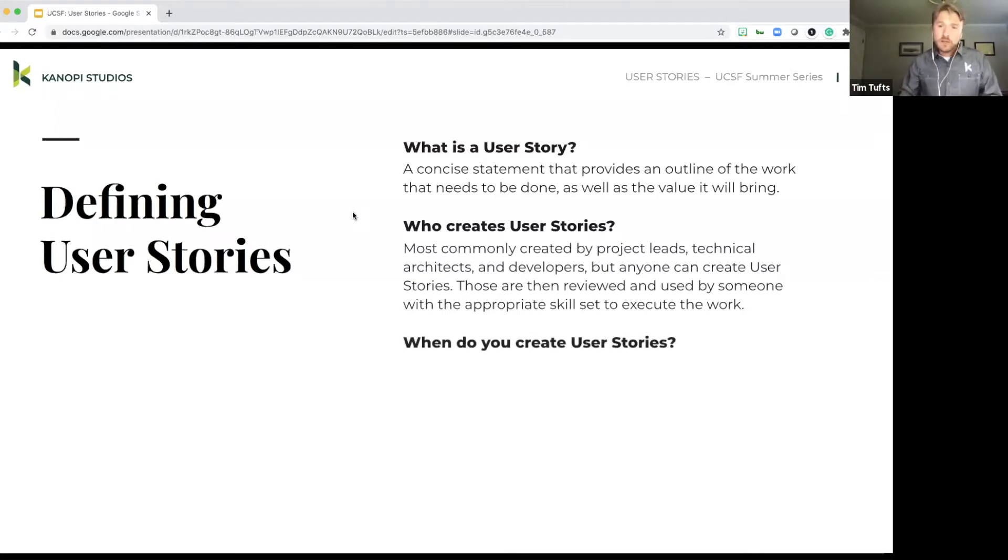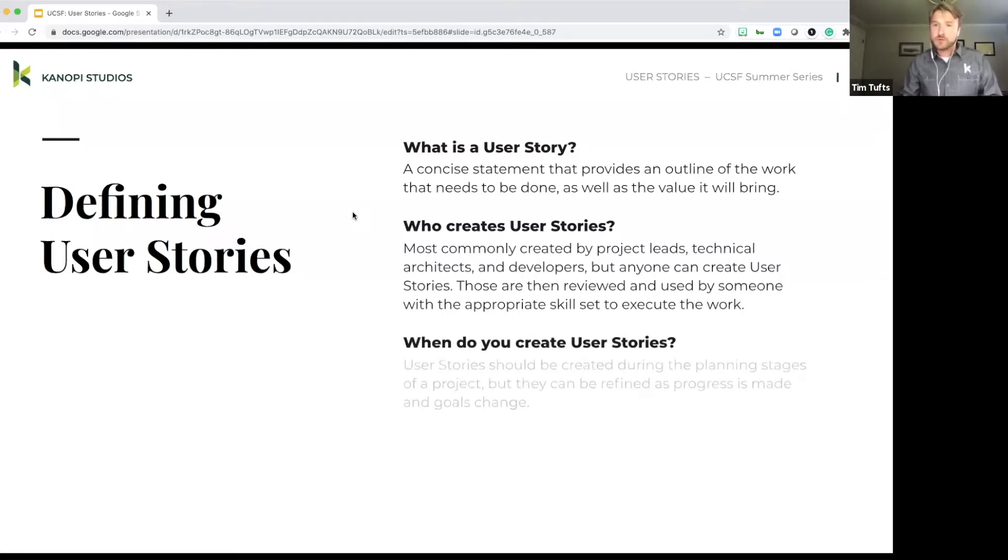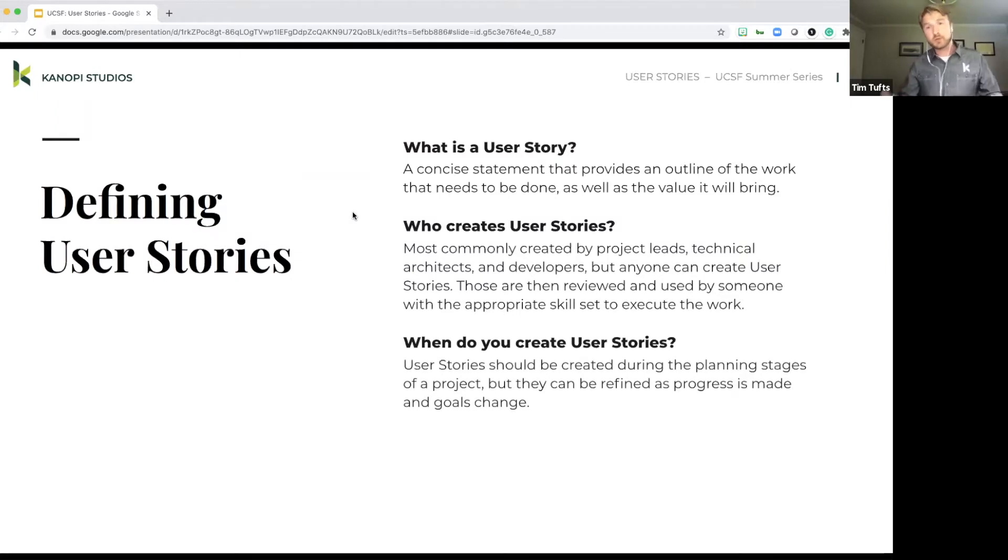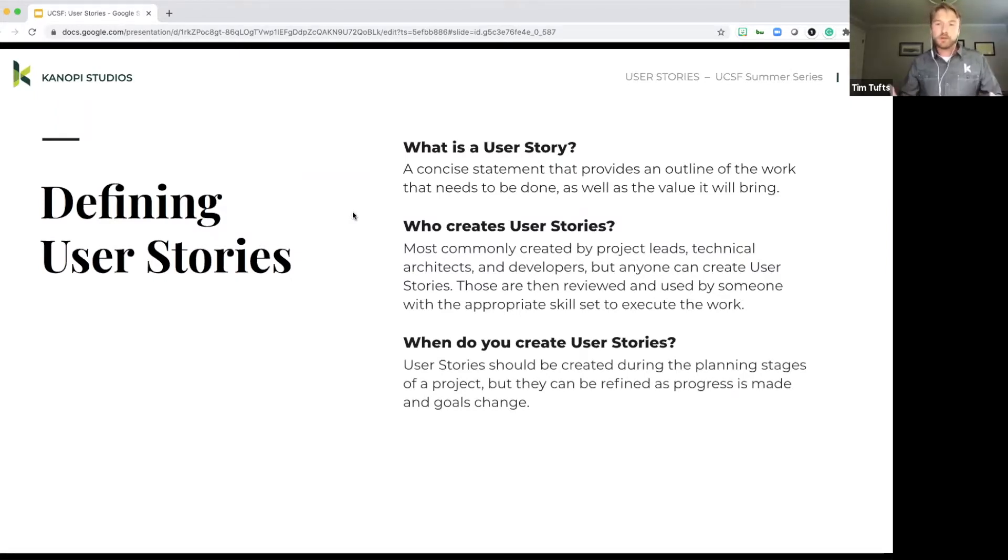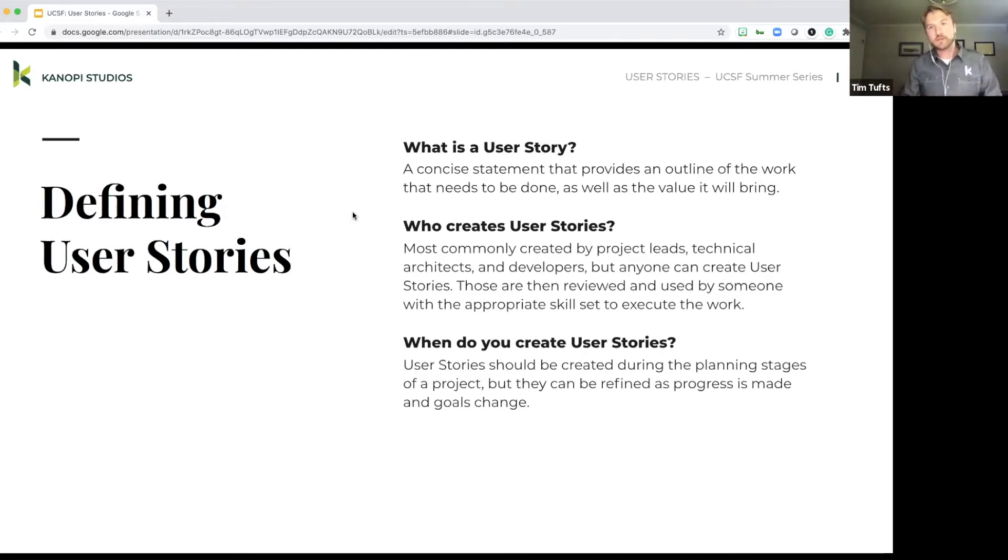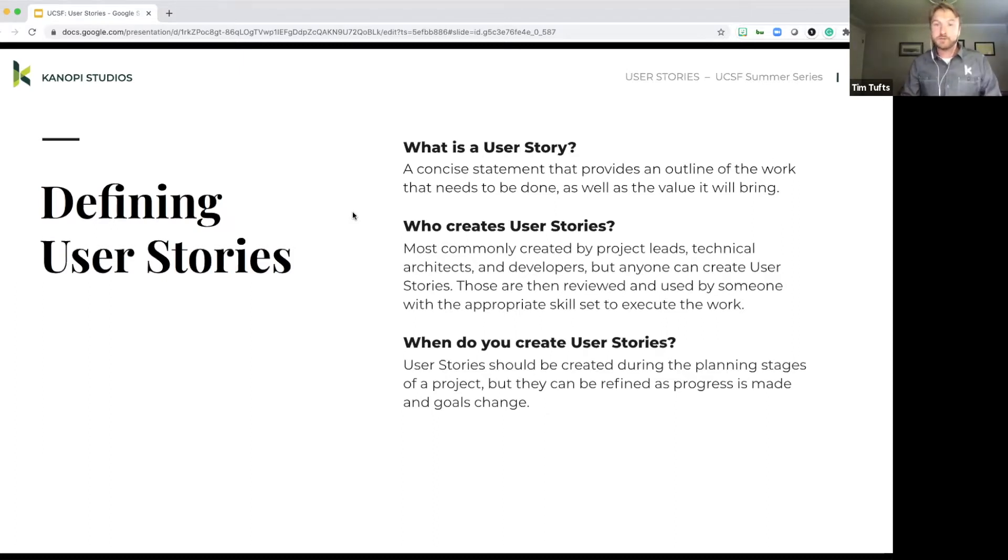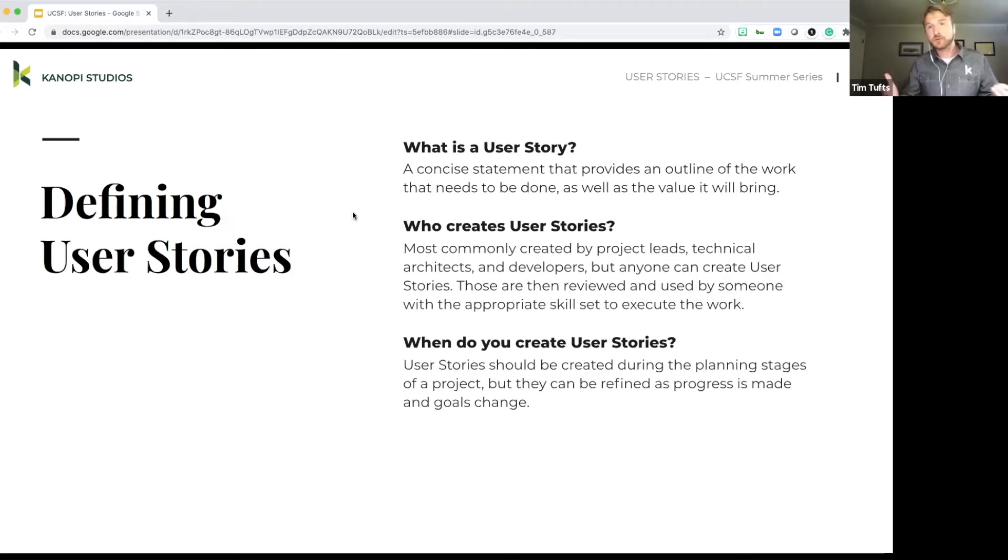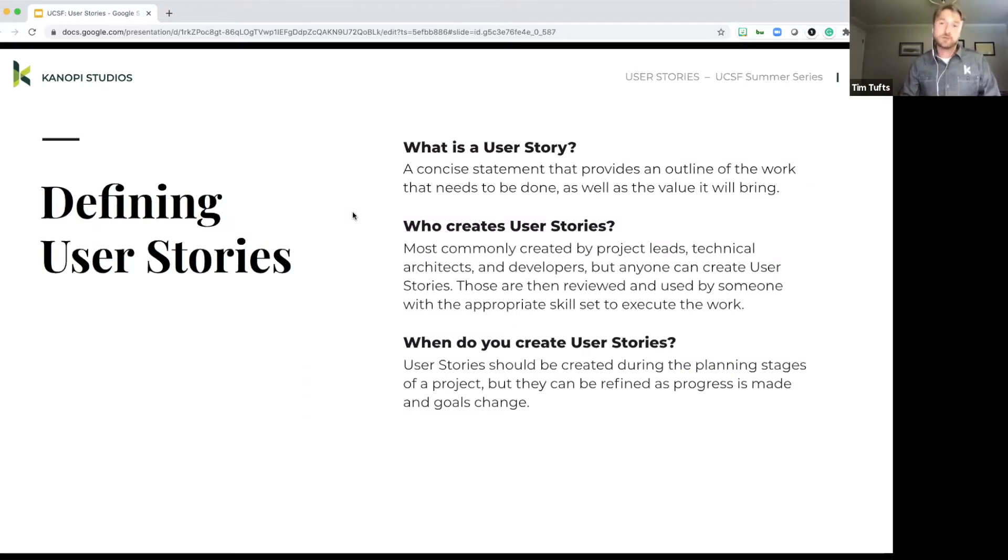When do you create user stories? So user stories are typically created in the planning stages of a project. But an important thing to note is that they can be adjusted at any point during the lifecycle of the project. So they aren't written in stone. They're actually fairly fluid, as we're going to see in an upcoming slide about user stories in practice. But they can always change as the needs of the organization change as well.